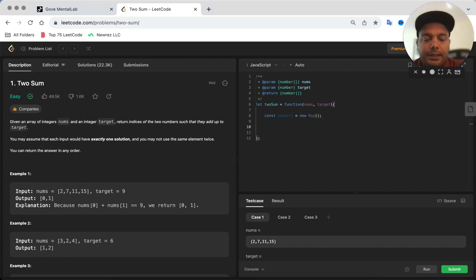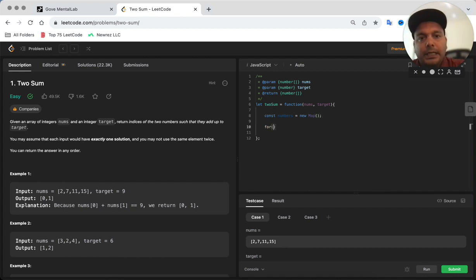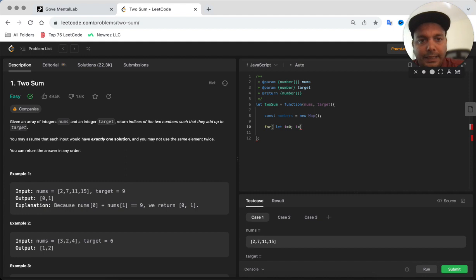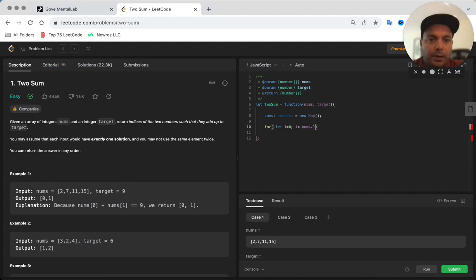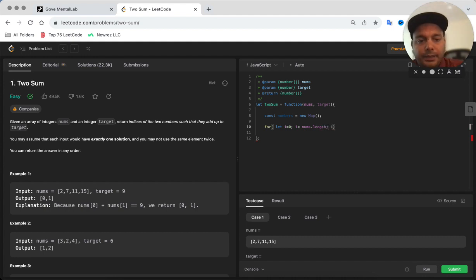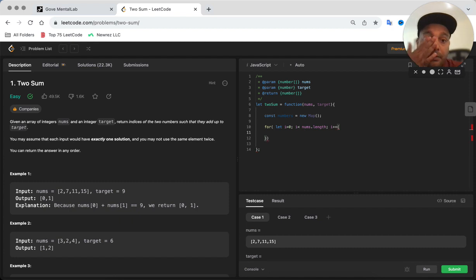Then we're going to start iterating through the array. How do you iterate through the array? Pretty simple, you can use the for loop where i less than nums.length and you are incrementing by one every time.